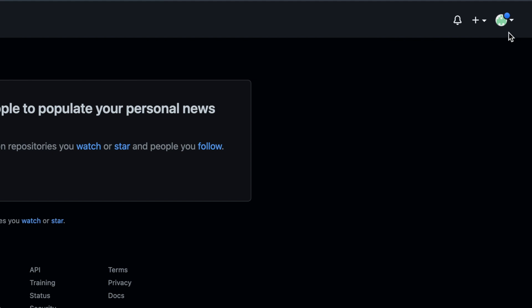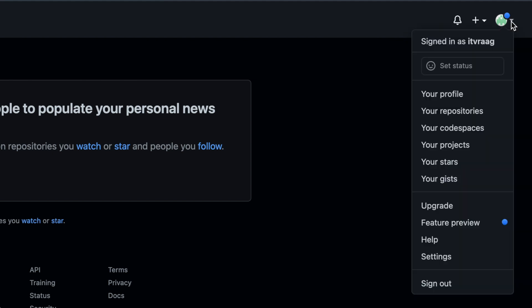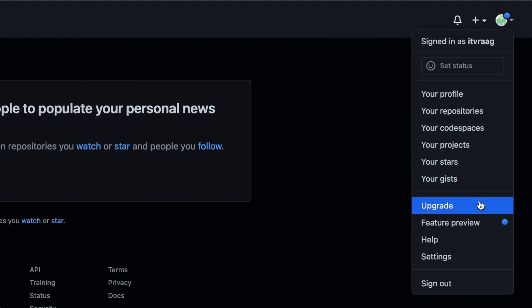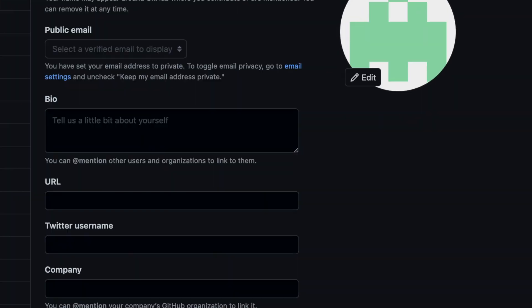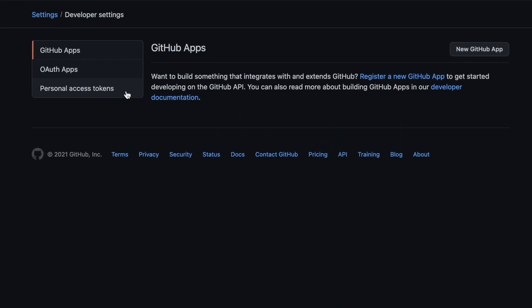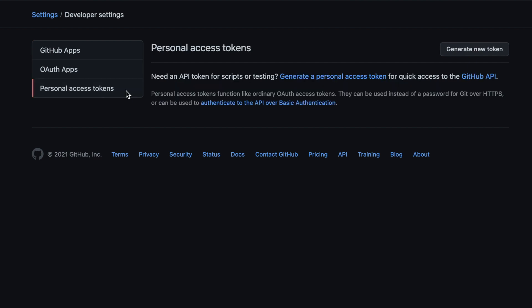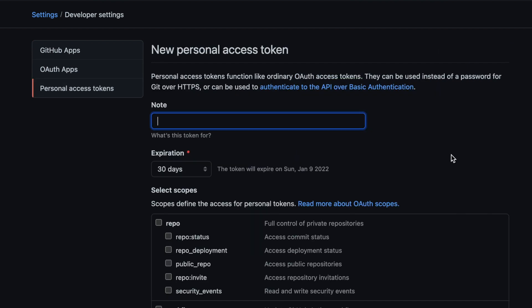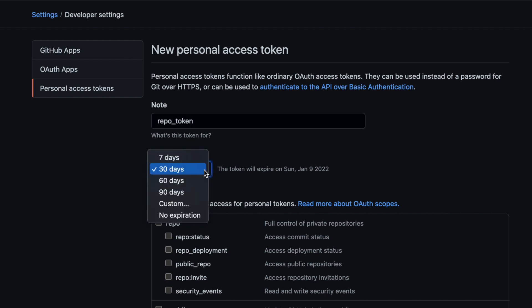Login to your Github account and in the upper right corner click your profile icon and click on settings. In the left sidebar click developer settings and then personal access tokens. Click generate a new token and give your token a name. You can give an expiration date or select no expiration.